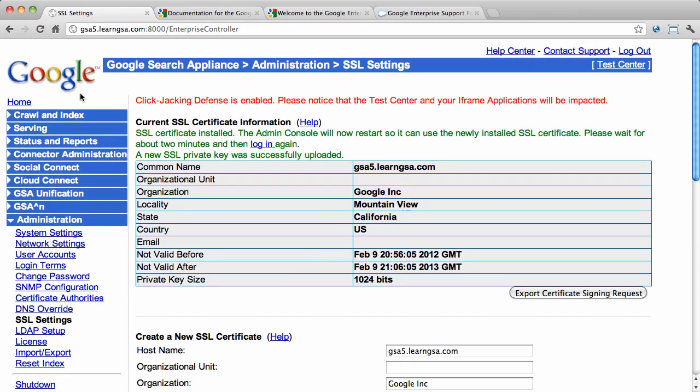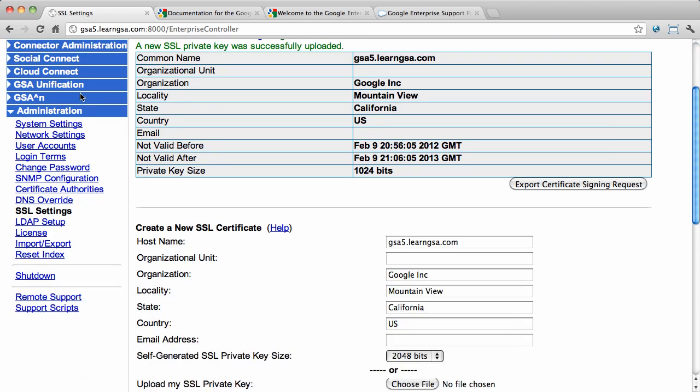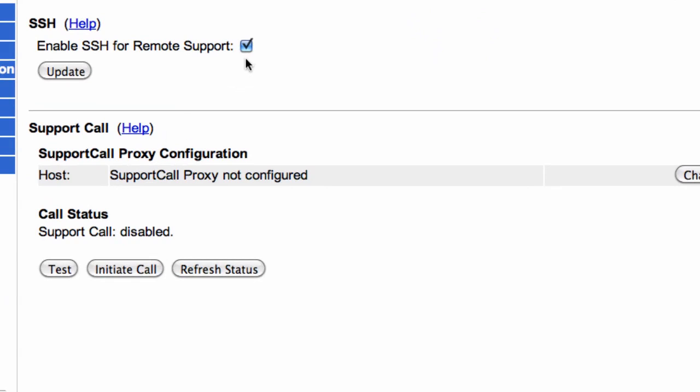Remember, it is strongly recommended that you set up remote support before you have issues, so that when you do have issues you won't have any delays getting help from Google. To do this, go to Administration, Remote Support. Here you can configure SSH Remote Shell Login or Support Call. In this case, I've enabled SSH Remote Shell Login. If you do this, make sure you open port 22 for inbound traffic from Google Support. Test the configuration with Remote Shell Login and then shut down port 22.